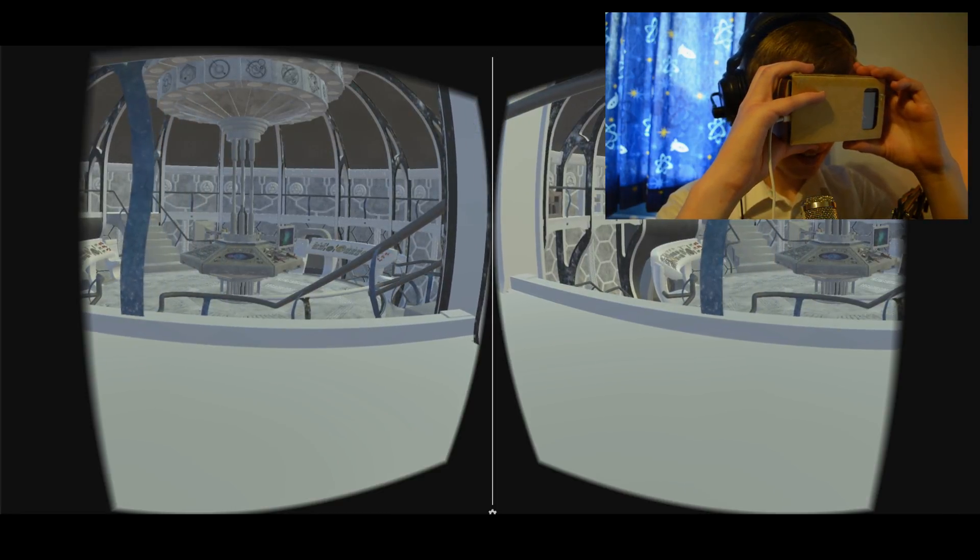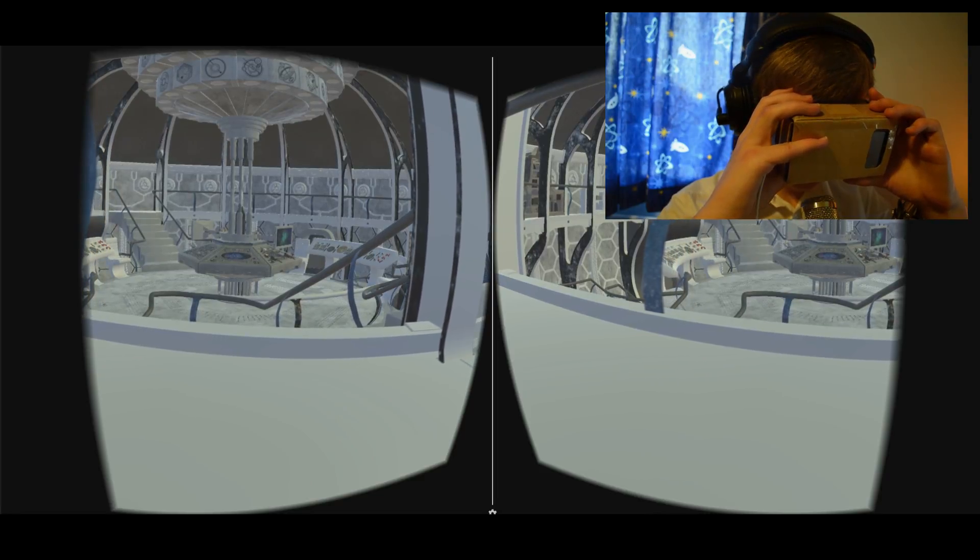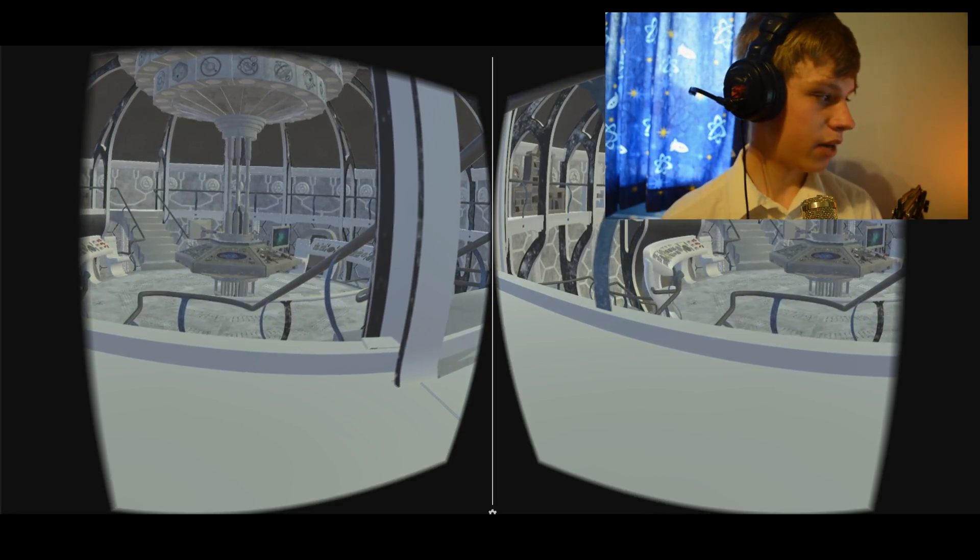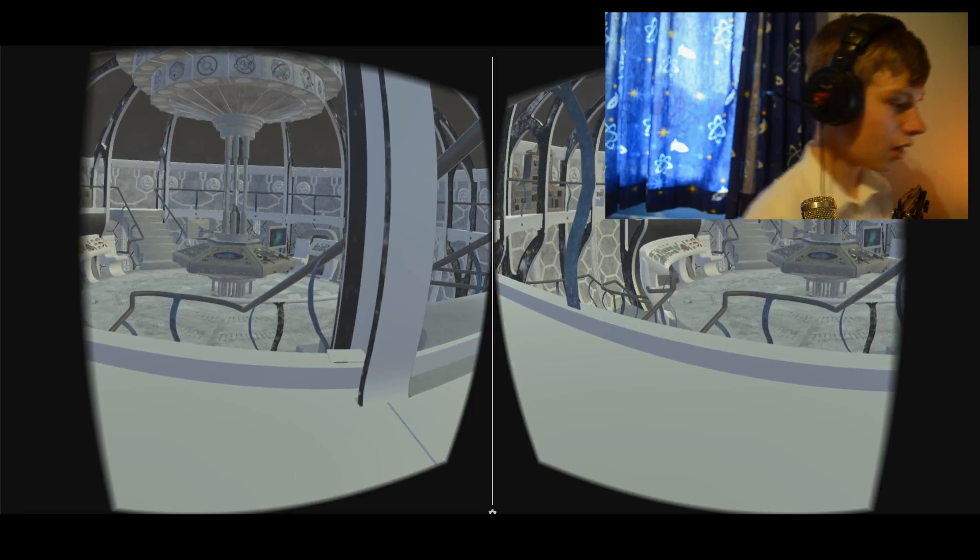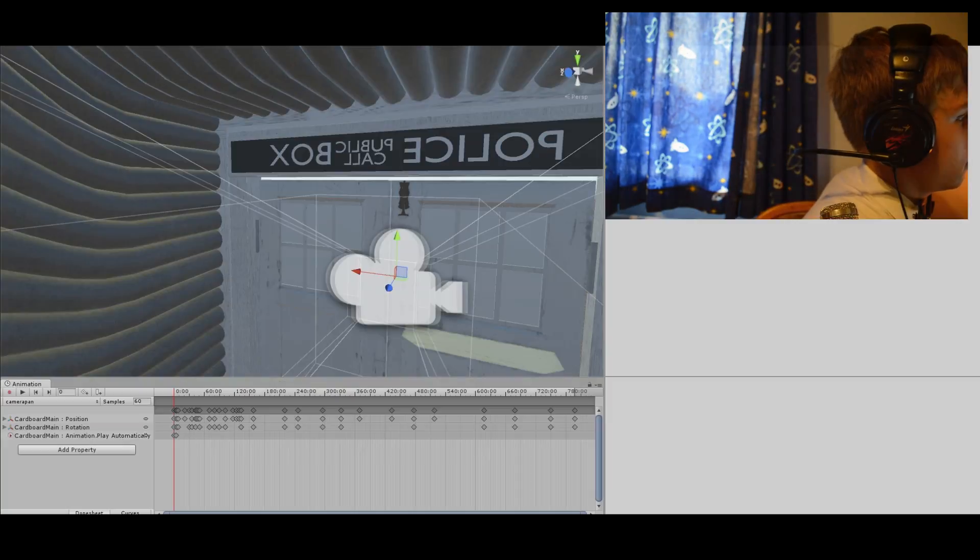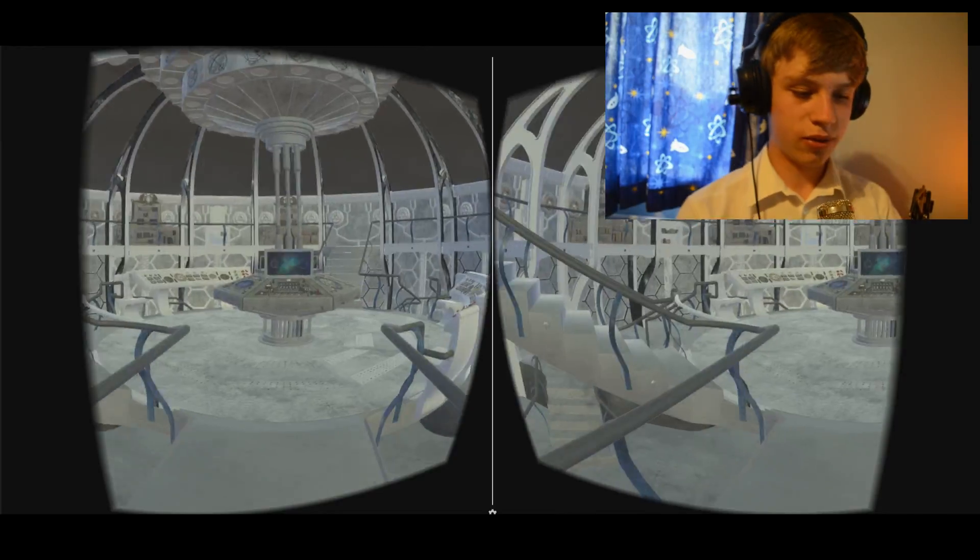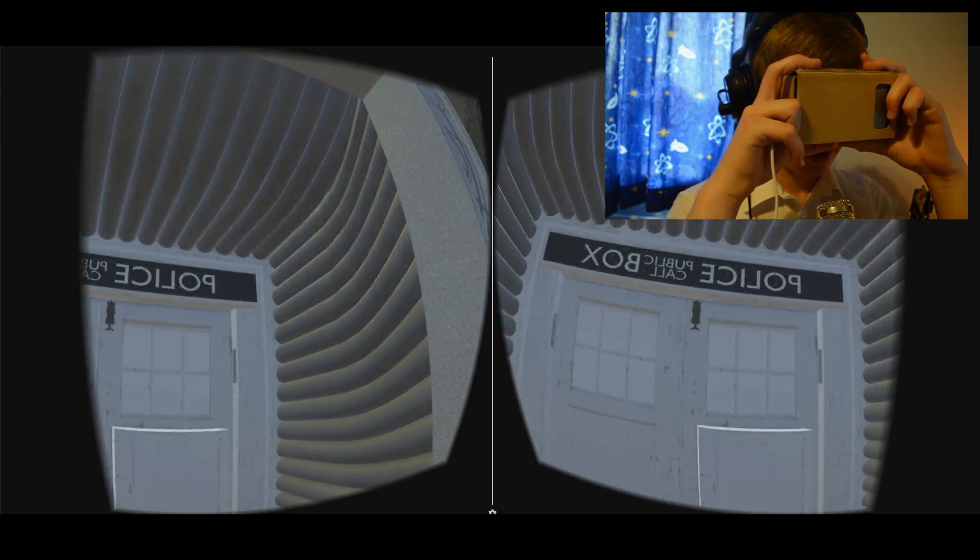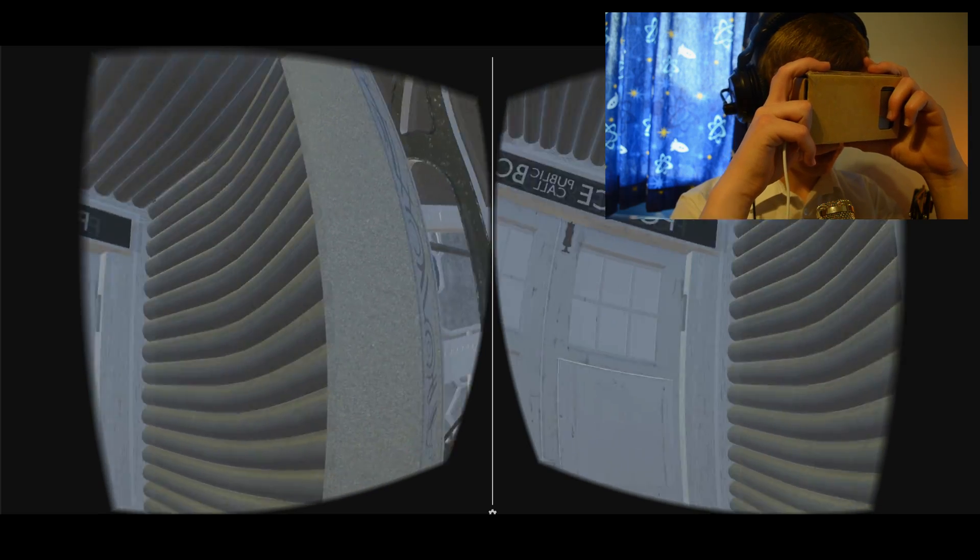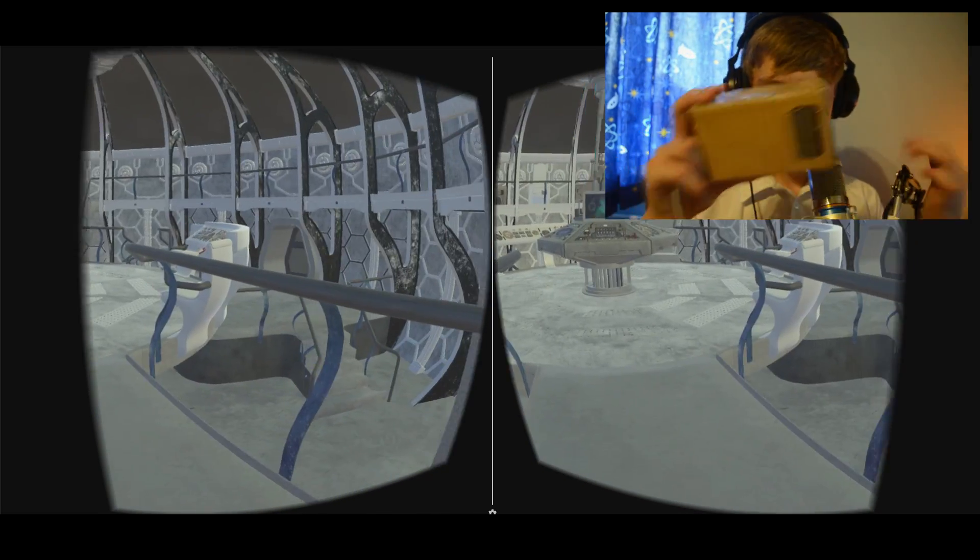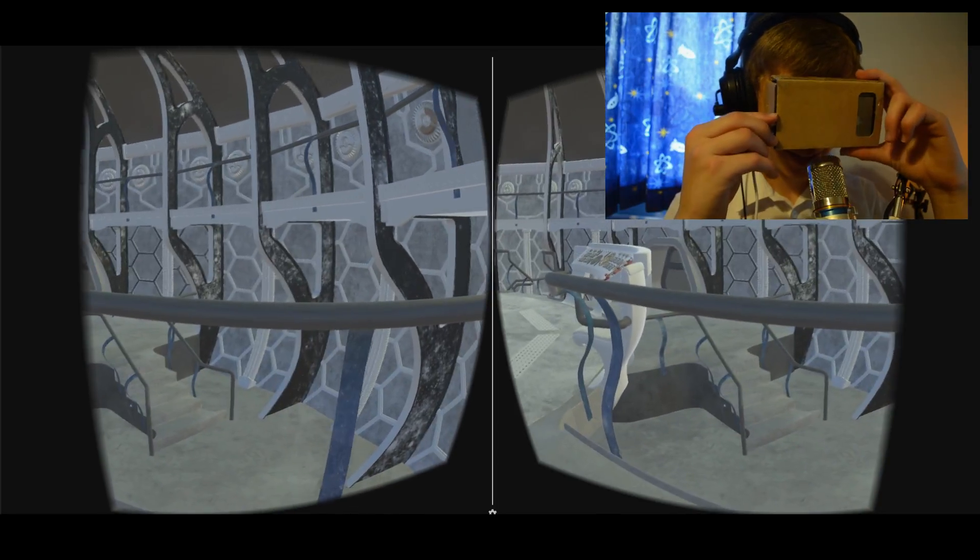It is really cool, especially when you go up really close to the console panels. Everything just, let me just go back to that bit. Everything, all the console panels, just all the buttons and everything, just look, just amazing.